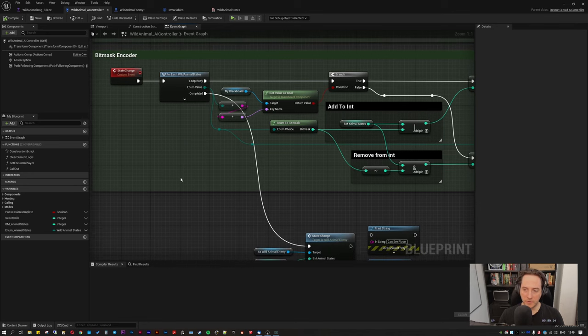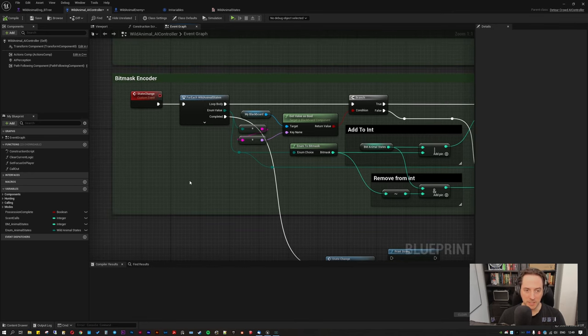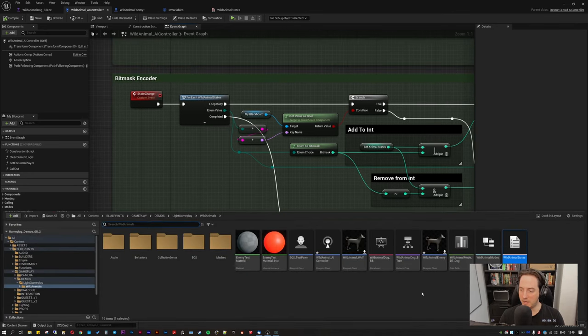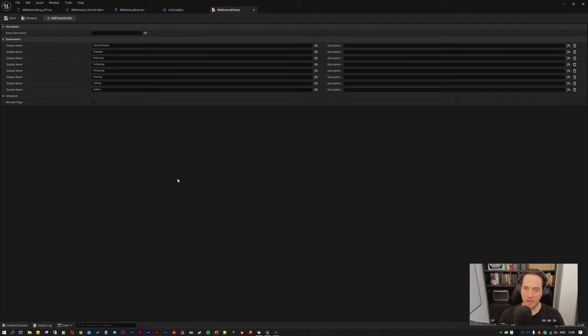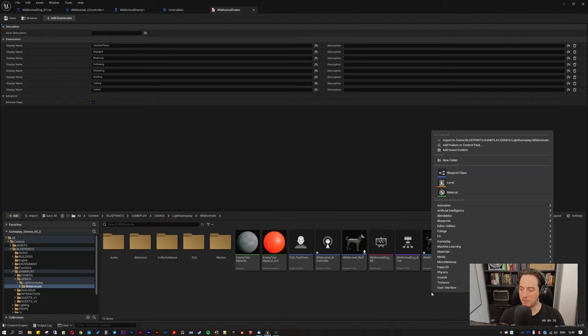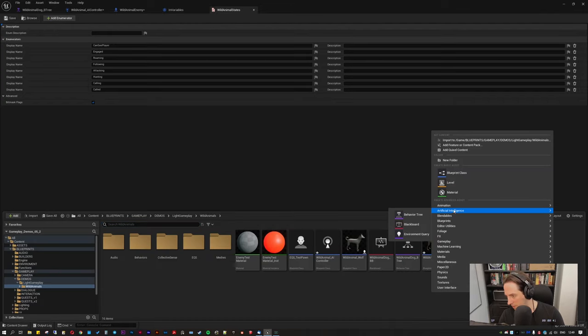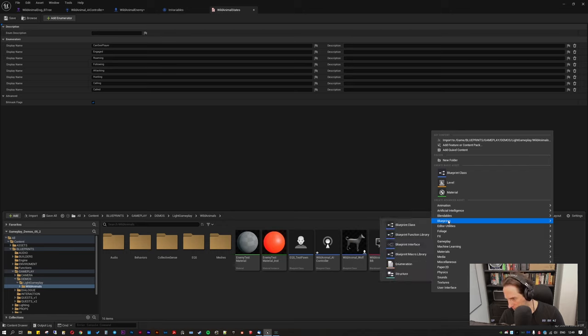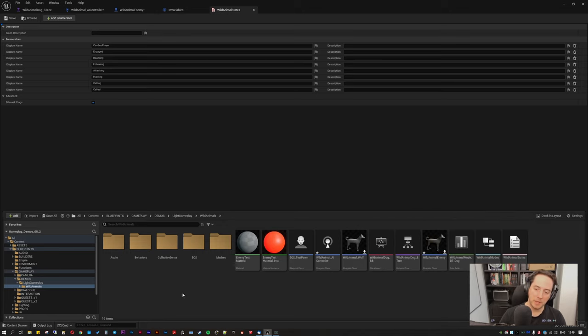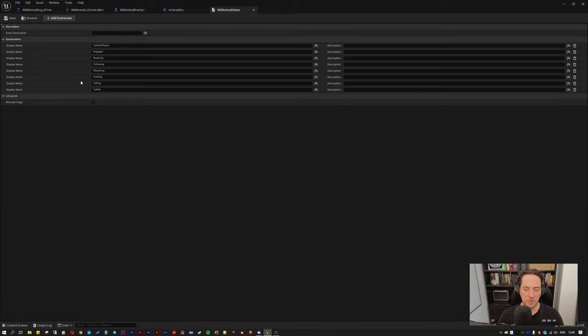So the first thing you'll need, as I said in the last video, is an enumerator. And an enumerator is easy to make, you just right click here, go blueprints and go enumeration. Okay, and you'll be basically confronted with an empty blueprint like this.